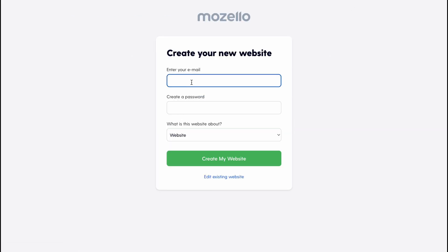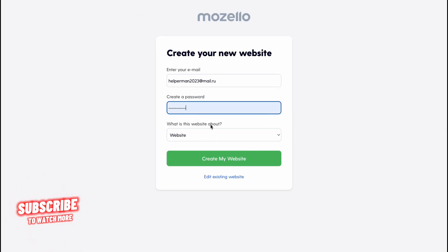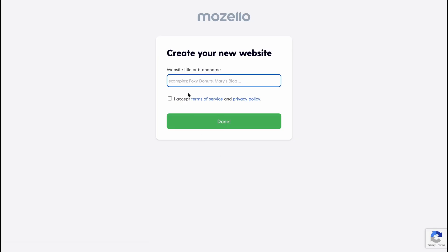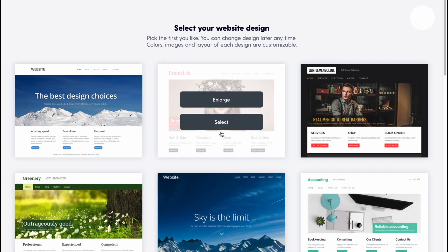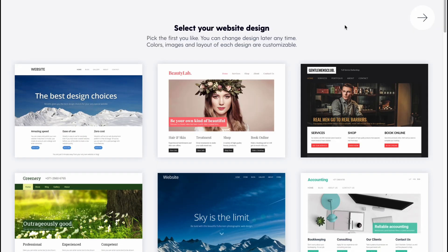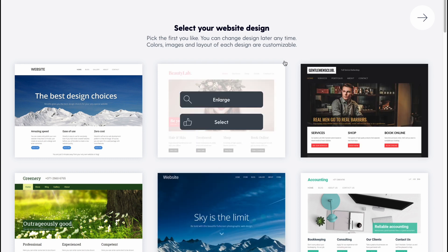In this case we are going to create a website, so let's click on it right up here. After that we'll need to create our account. It's pretty easy — we just need to enter our email and then a password. We can name our website; let's call it 'Helper Man.' I accept — done.